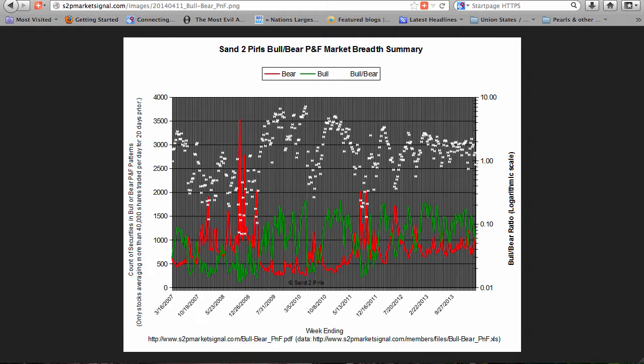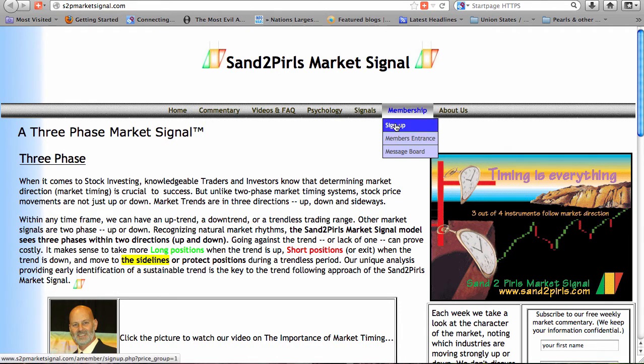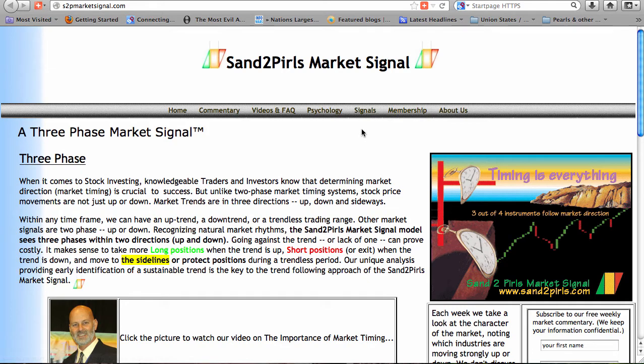Paid subscribers have access to the OpenOffice Calc data from which the chart is generated. You may become a paid subscriber by visiting s2pmarketsignal.com, clicking on Membership, and clicking Sign Up. For those who are interested, a free two-week trial subscription is available.